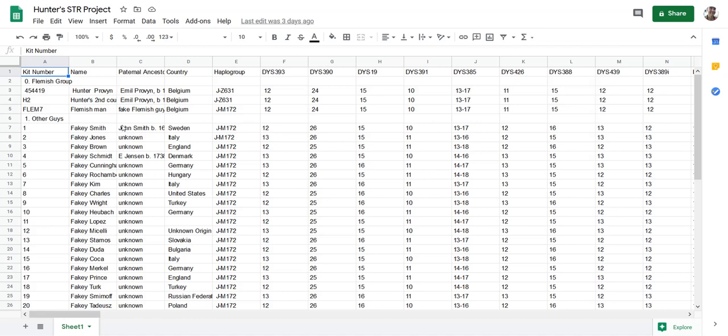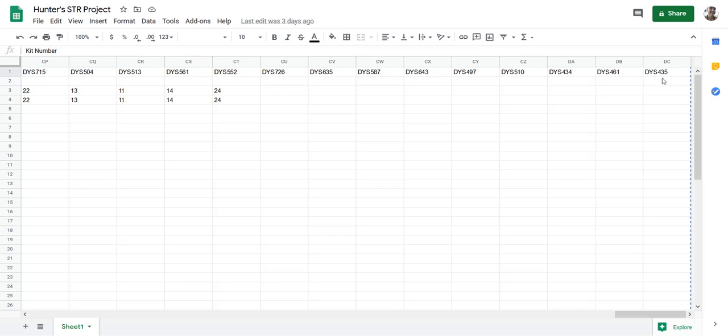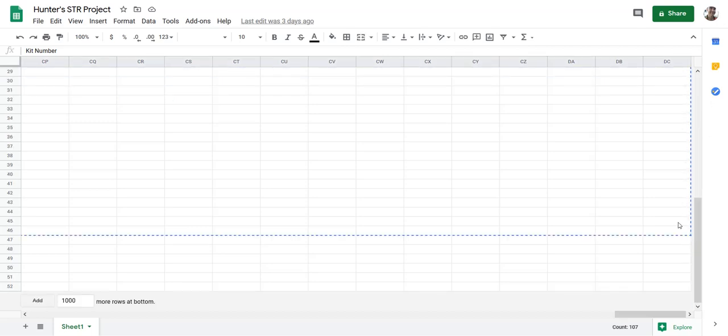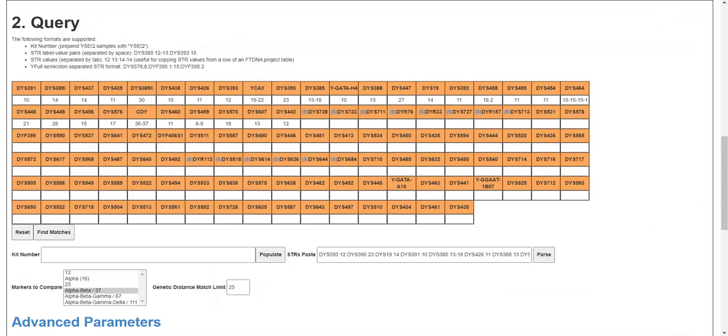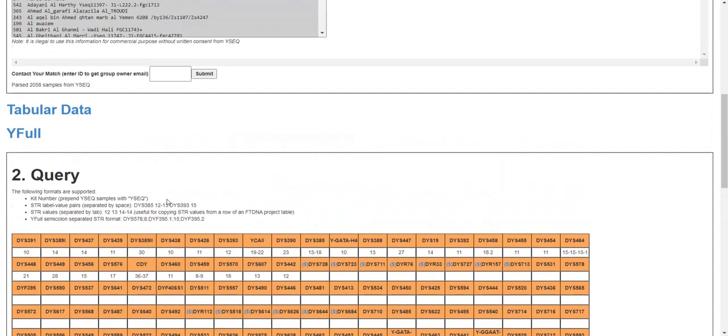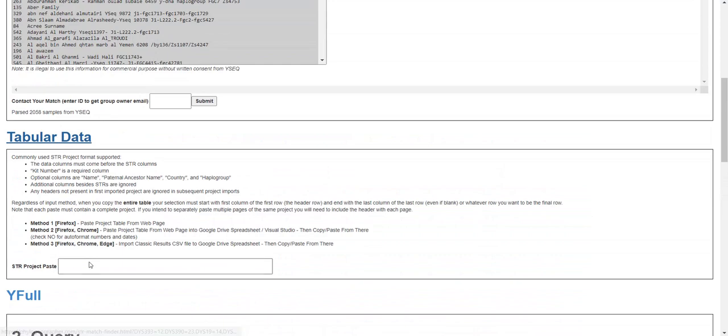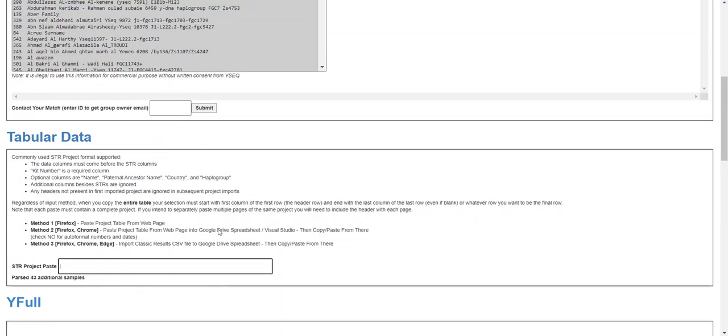You can enter this data source if you just copy paste the whole thing starting at the top left and go all the way to the right, and then go all the way to the bottom. Whatever last row you want, copy it, go here to tabular data and just paste it in there. It worked, 43 additional samples.